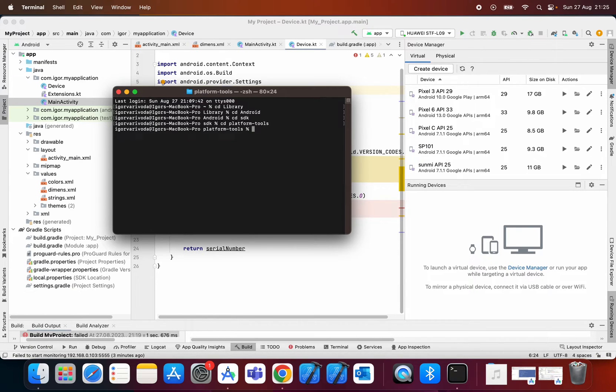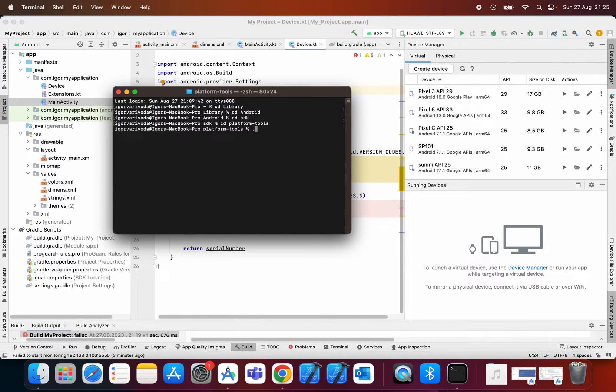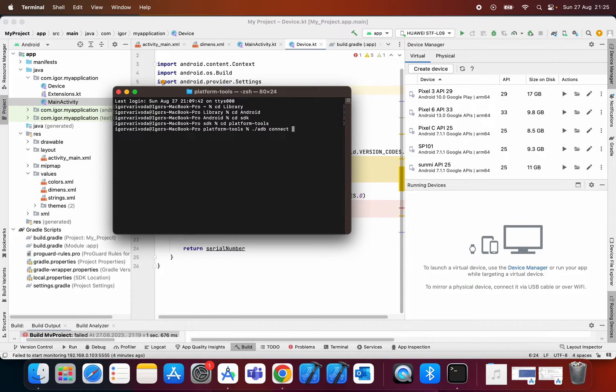The next step is to type dot slash adb connect and now you need to find on your mobile phone IP address.